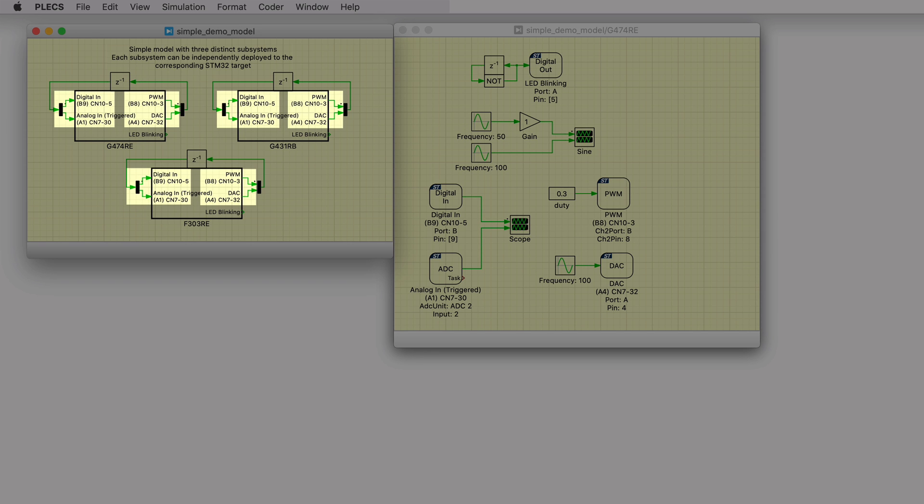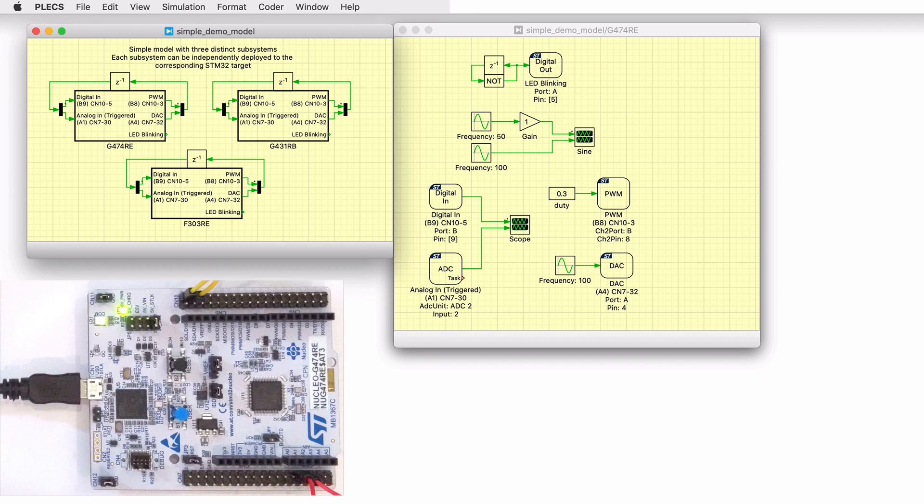These pins need to be connected externally using jumper wires. Here, I have a Nucleo G474RE board, so I connected the pins accordingly.